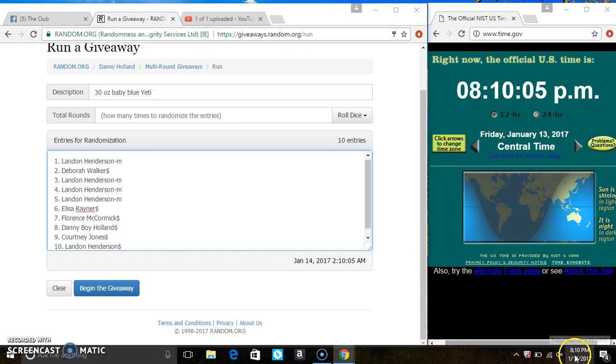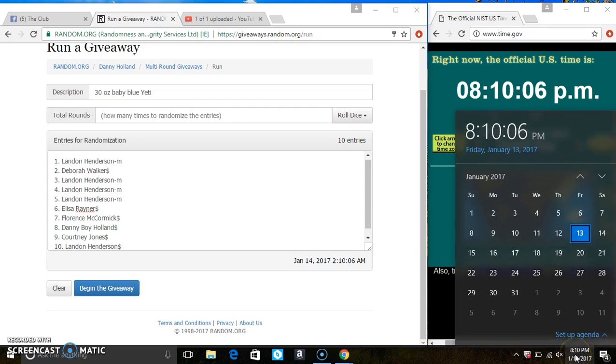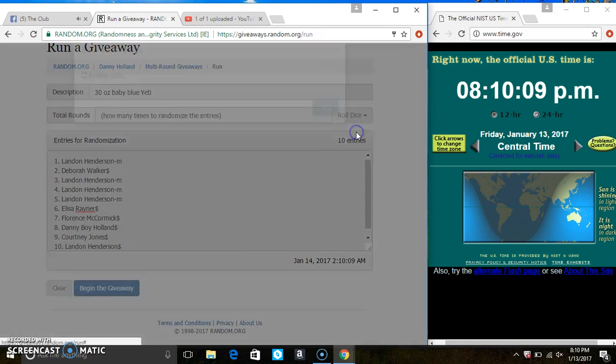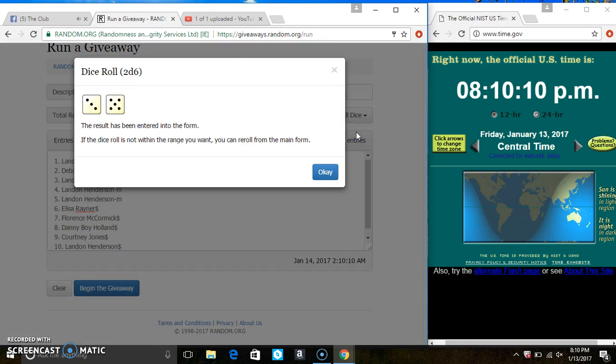Roll our dice, we need a 4 or higher. 8, 10. And we have an 8.